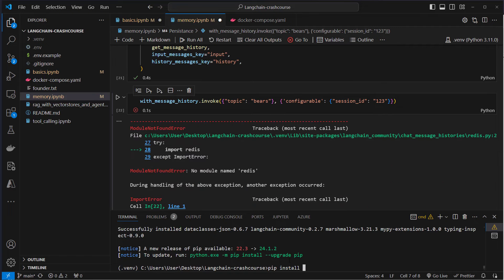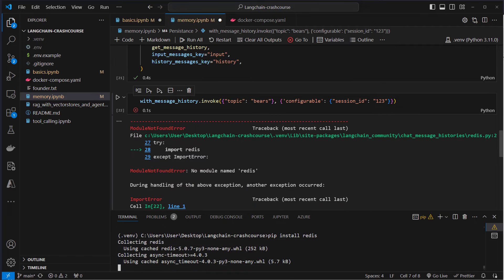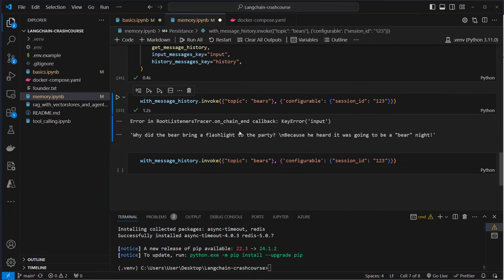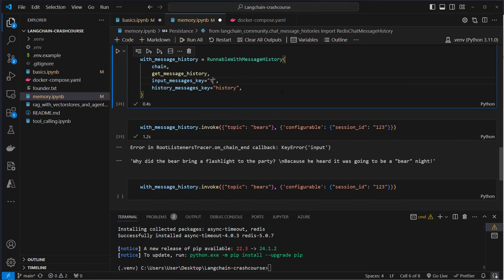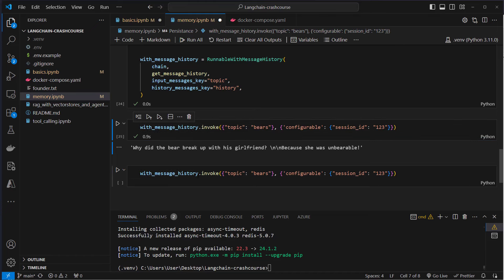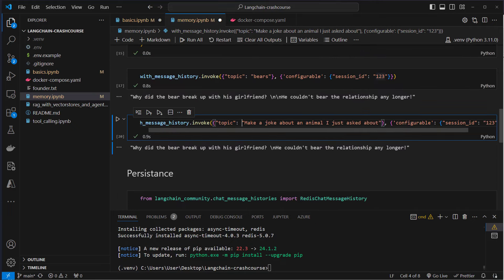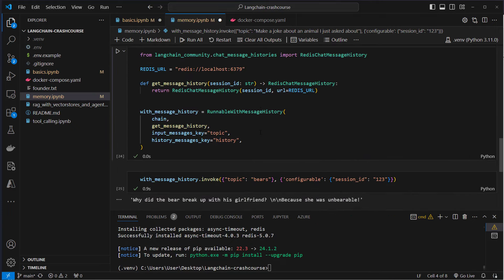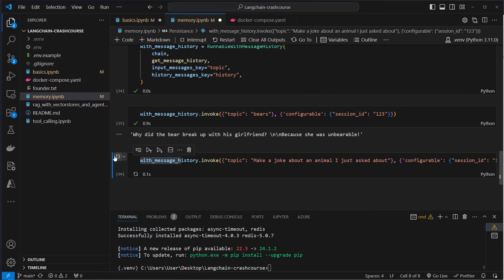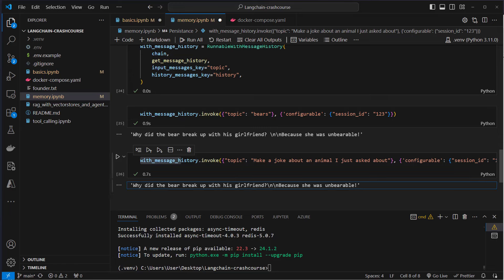Of course, we have to install it first — pip install redis. Now we should be able to run that. We can see we get an error because that's not the correct topic — let's do that again. Yes, that works. Using the same question with session ID '123', we can see that the LLM remembers it just made a joke about bears. So the history is now persisted in Redis.